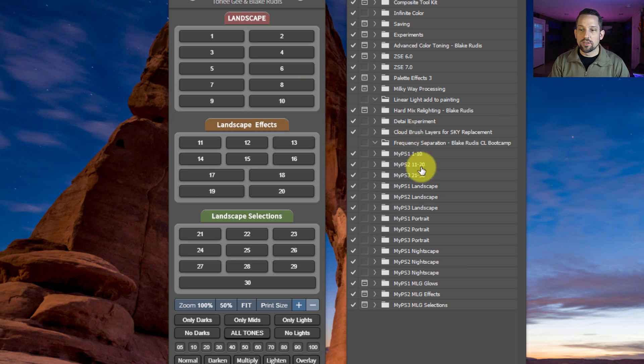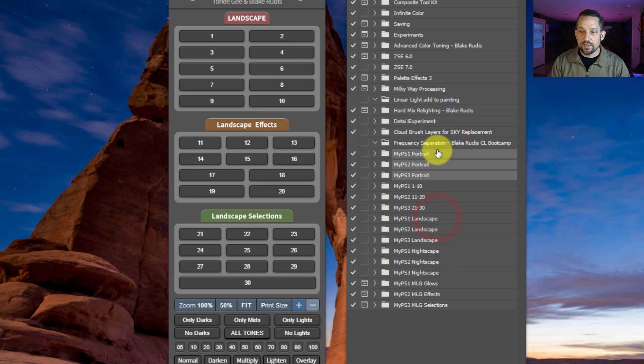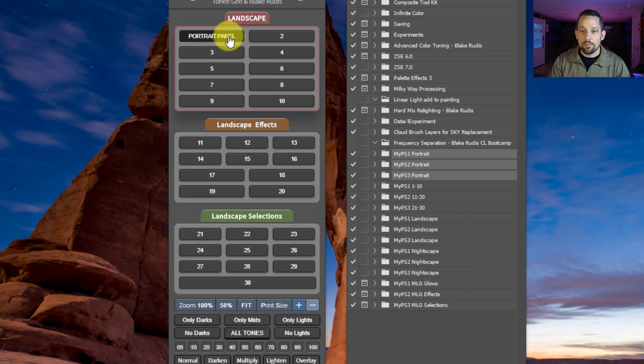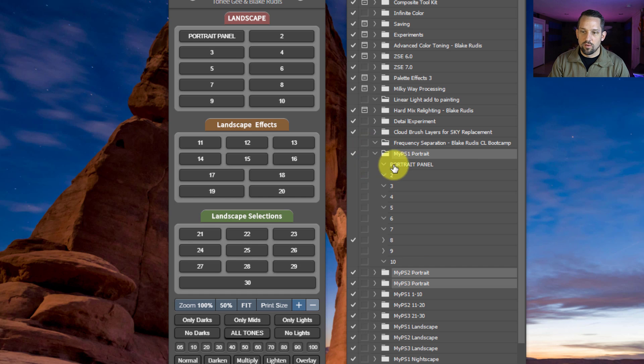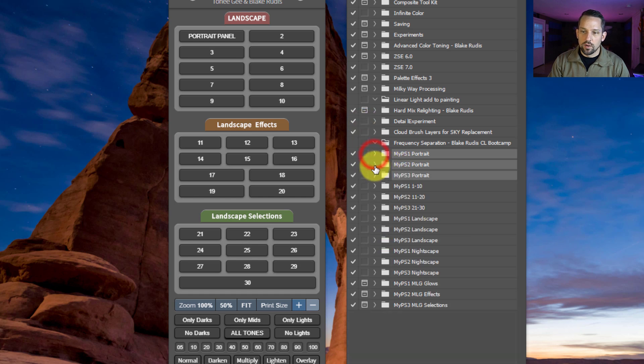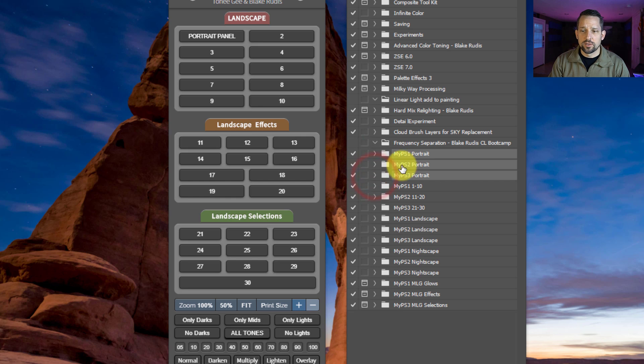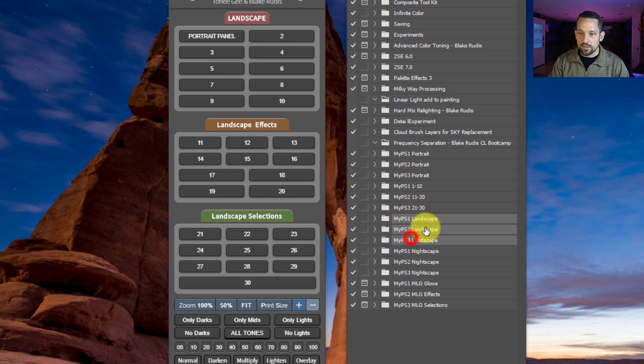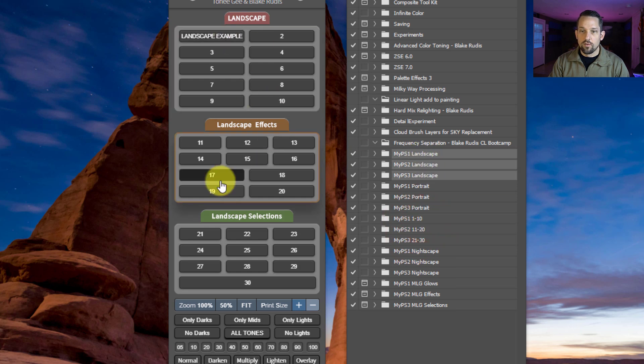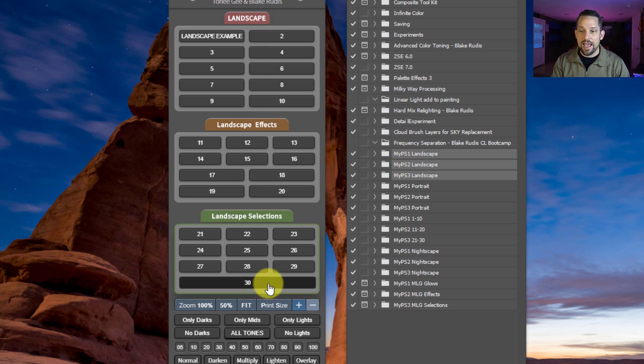The beauty of this is that you can have many different panels running at the same time that are all organized right here within your actions. You don't get multiple MyPanels that end up convoluting your Photoshop. If you want to switch over from a landscape workflow to a portrait workflow, you'll just grab this series of folders and move them above all the rest of your MyPS. And then when you hover over, it automatically populates all these buttons with what would be your portrait workflow.